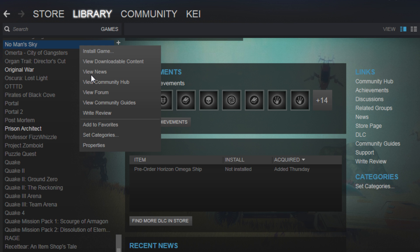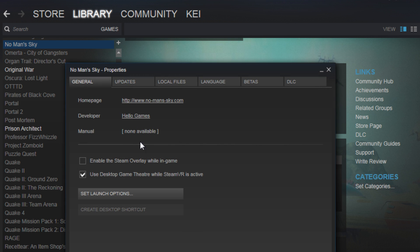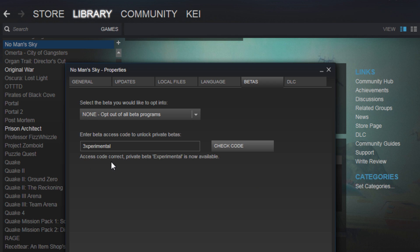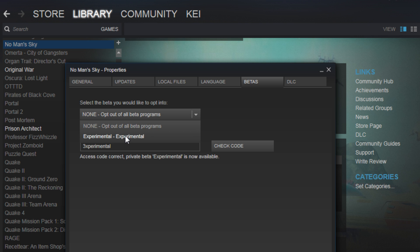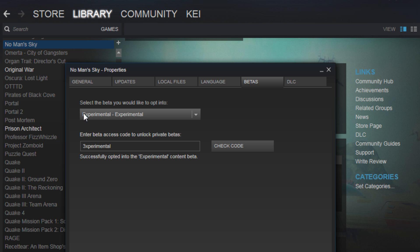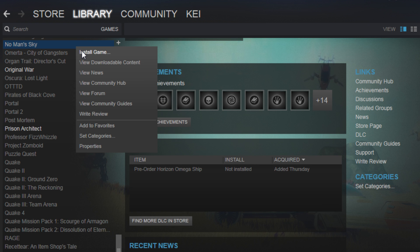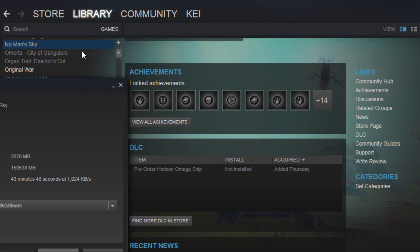Alright, right-click on Properties, open up this window, go to the Betas tab and you'll see you can't see anything there. So what you do is you paste your code that you copied before, Control+V on a PC, check code. Alright, access code correct. Private beta experimental is now available. Boom, you select experimental, close this, and now install the game.